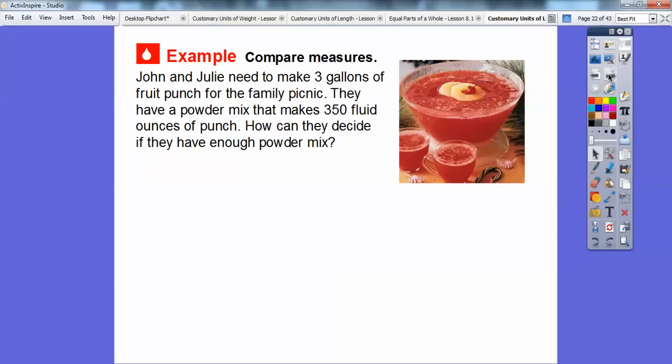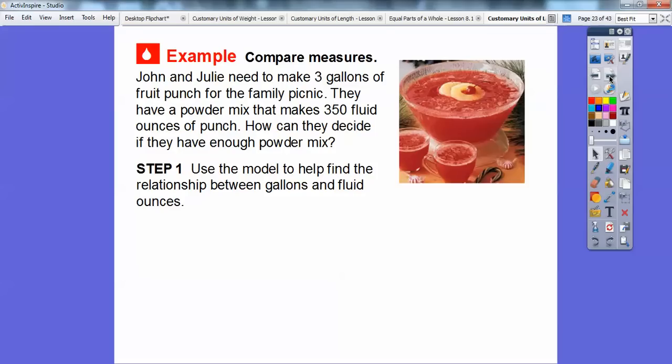John and Julie need to make three gallons of fruit punch for a family picnic. They have a powder mix that makes 350 fluid ounces of punch. How can they decide if they have enough powder mix? We need to figure out how many fluid ounces are in three gallons. We'll use the model we just showed to find the relationship between gallons and fluid ounces.